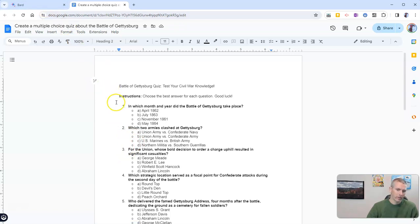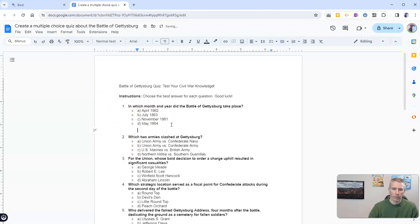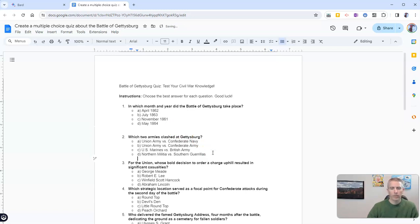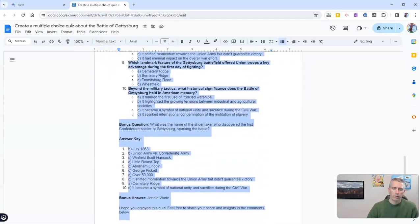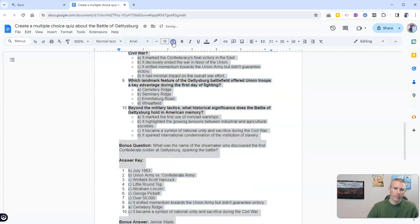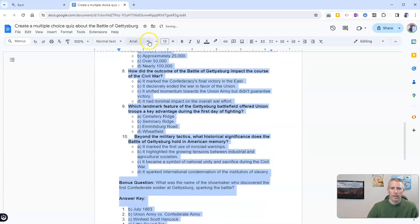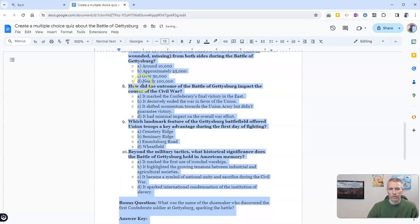And now I can go in and edit this if I want to put in some spacing or I can even change out the entire font scheme and edit it just like I would edit any other Google document.